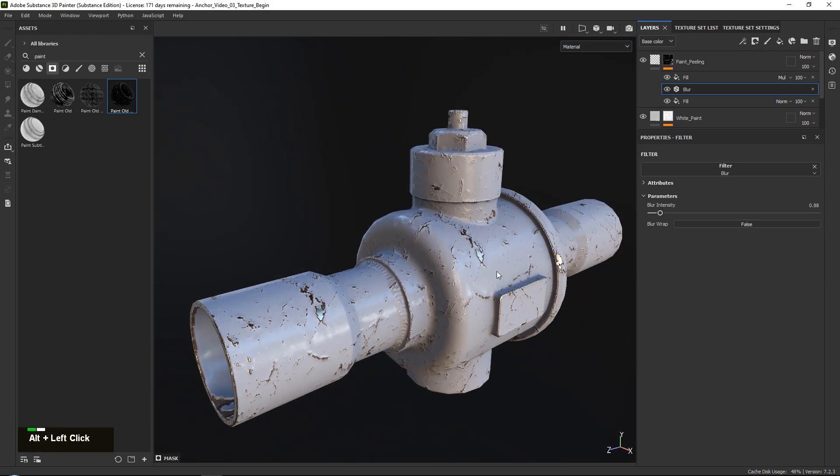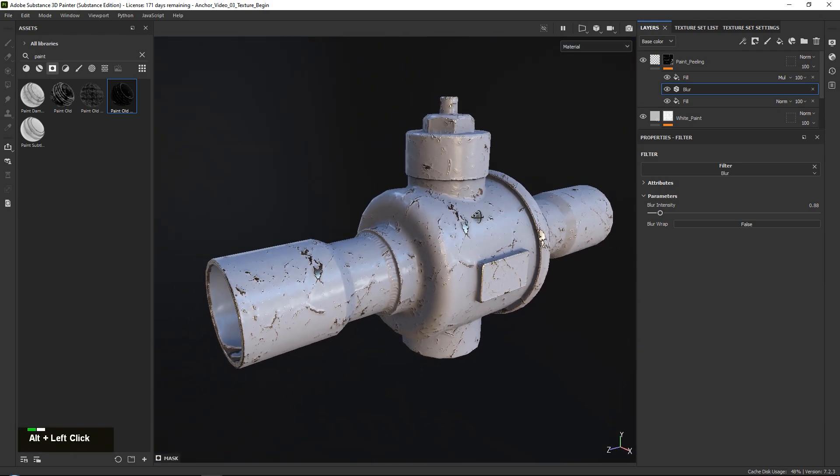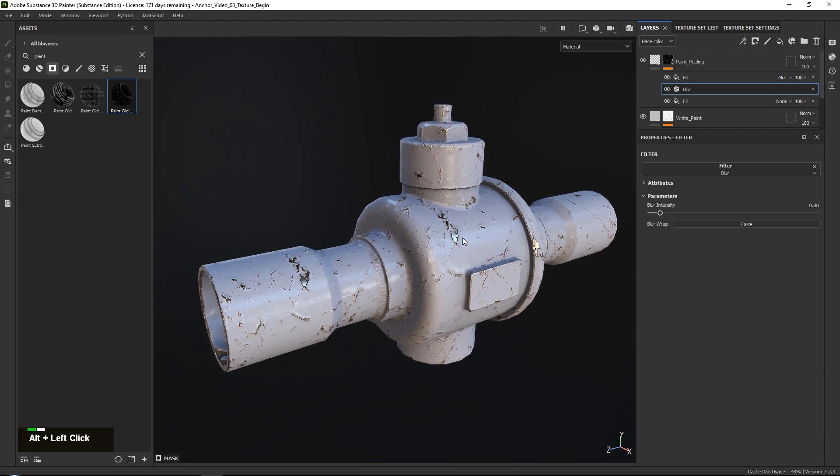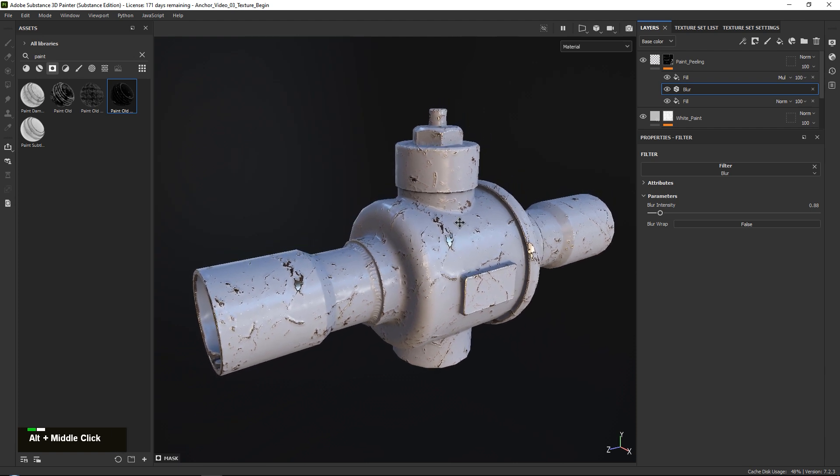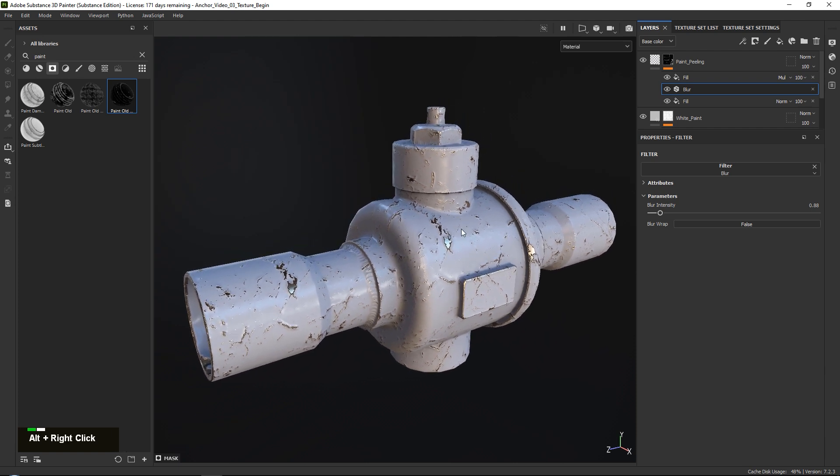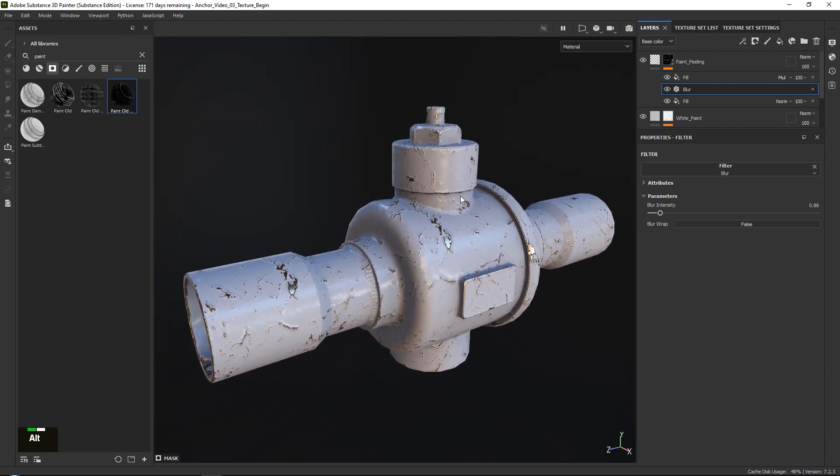And that's basically how we can go ahead and set up this peeling paint effect using anchor points in Substance 3D Painter.